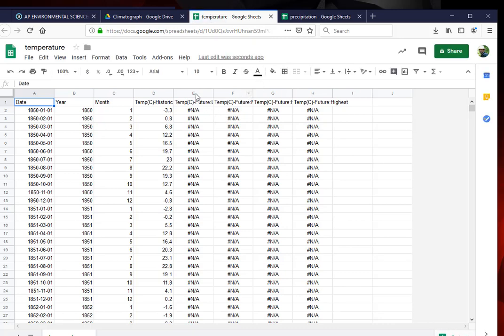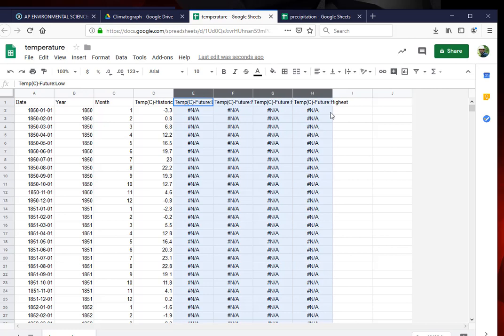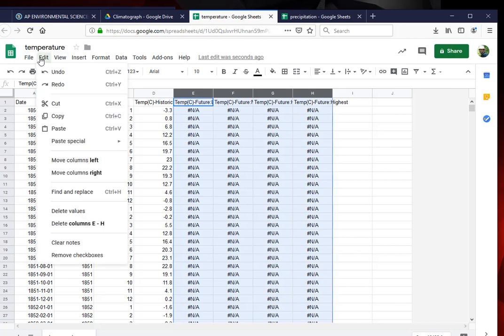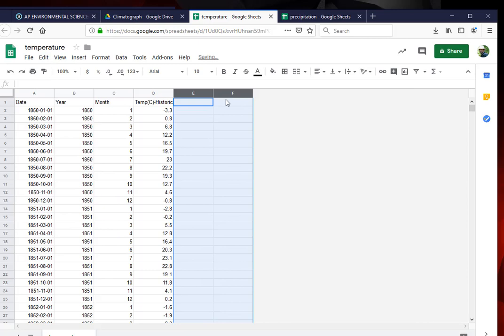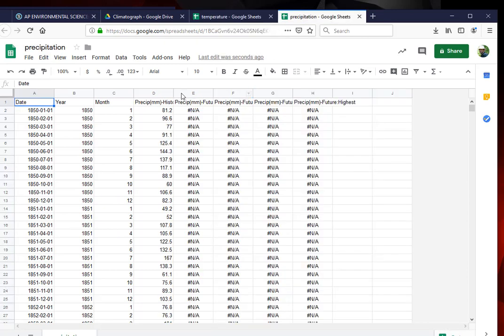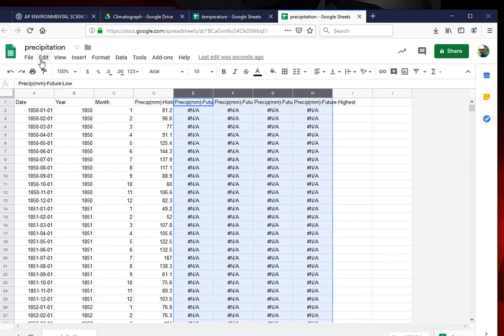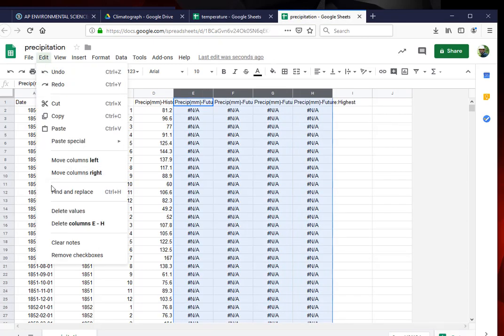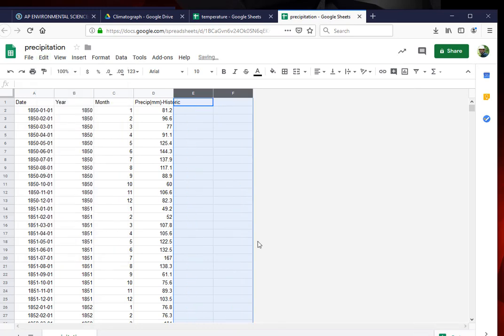So now I'm going to delete values out of this column. Grab at the top E through H and say delete columns E through H. I'm going to switch over to my precipitation and do the same thing. Delete E through H.